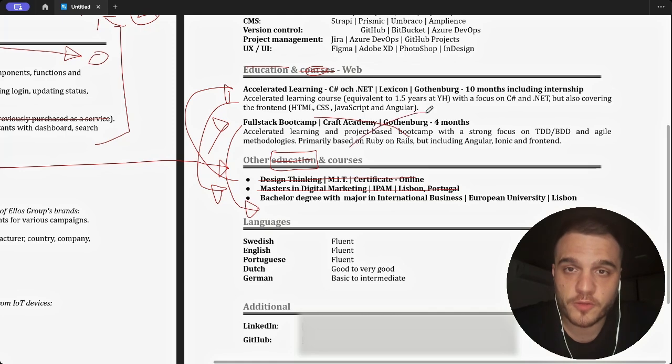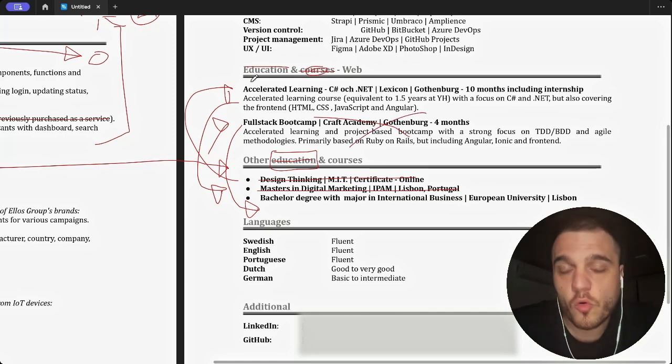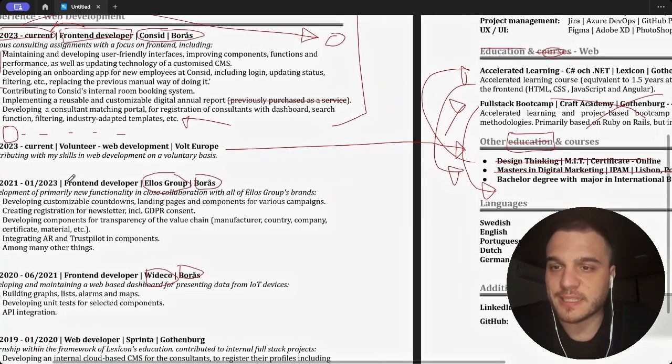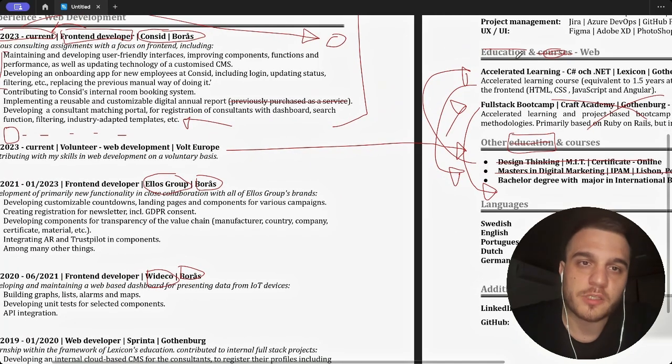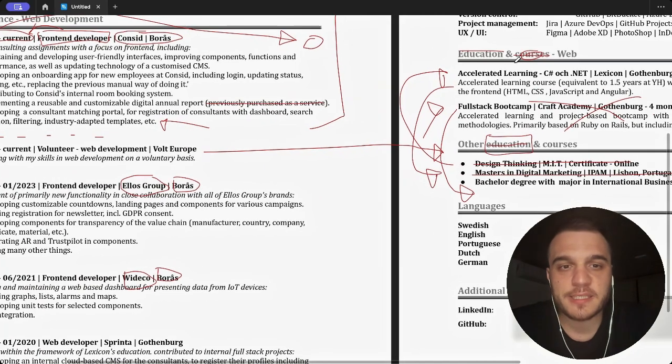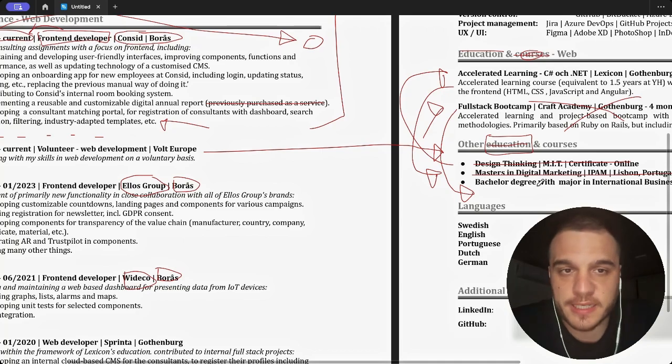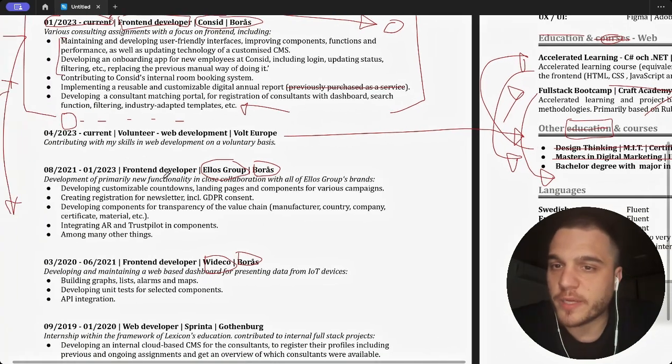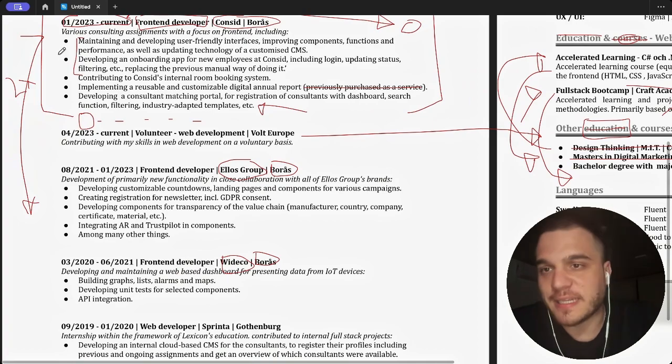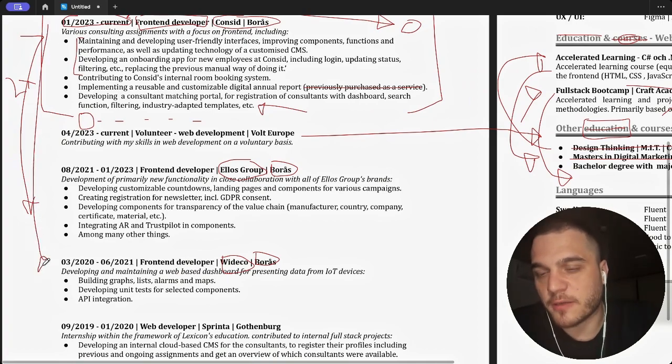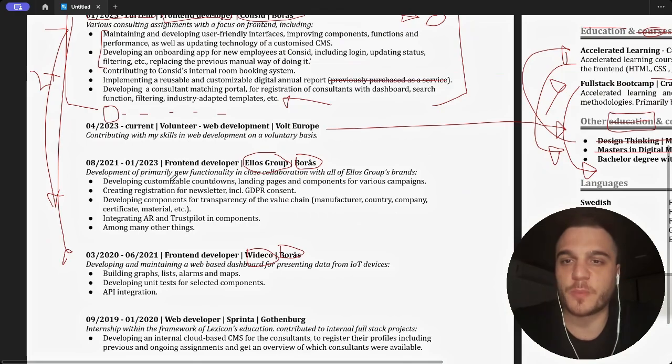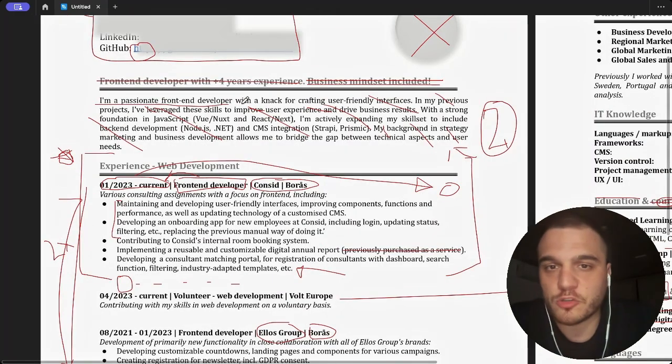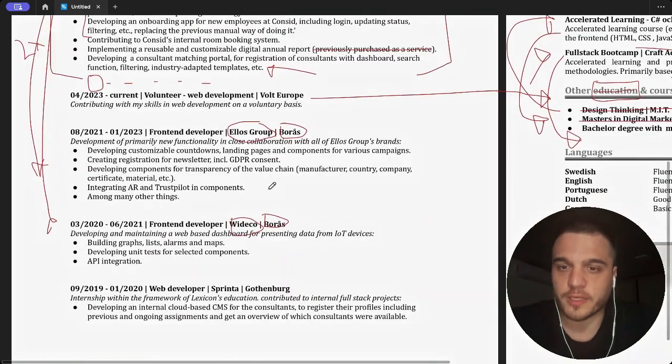I would take out the full stack bootcamp. The full stack bootcamp would go into the education section. So it goes out of here and you could keep this if you wanted to or you could just get rid of it altogether if the CV is too long. But this volunteering will move into extra. We're going to rename this thing. In education, we're going to have the bachelor's degree and the bootcamp, and then we're going to have a section that's called extra and we're going to have our web development volunteering.